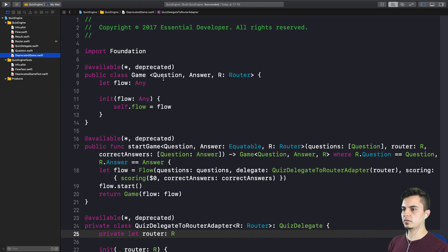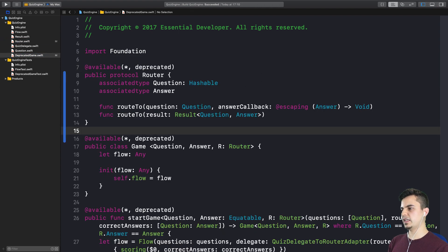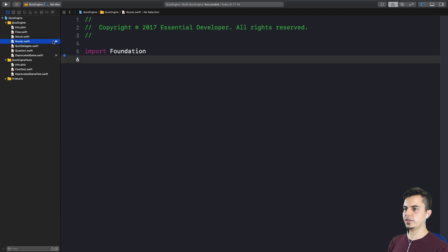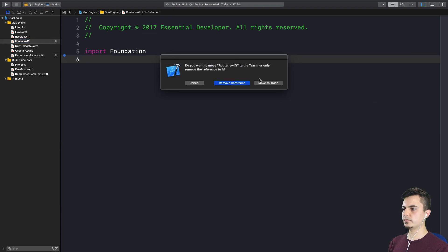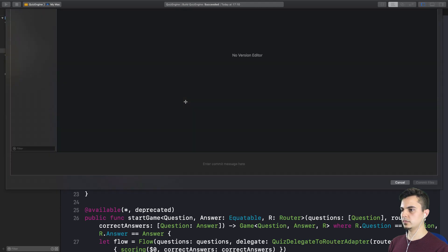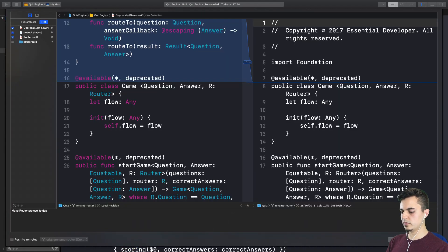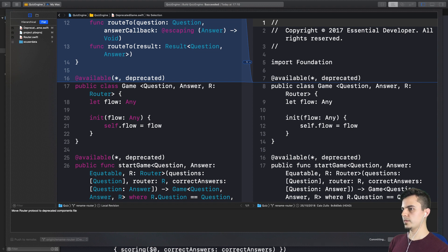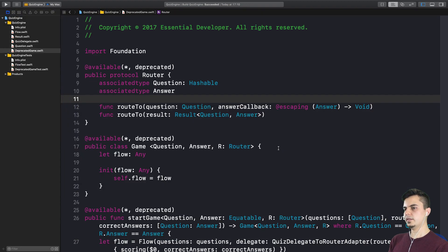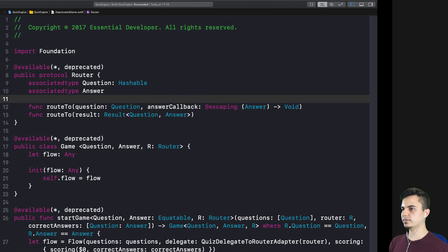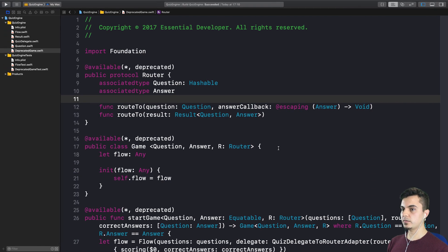And now we can move the router to the deprecated game file. To keep everything in one file so it's easier to remove in the future. Yes. Exactly. And we don't need this file anymore. Let's commit. Move router protocol to deprecated components file. They are all deprecated now. Which means this item can go away. Fantastic.